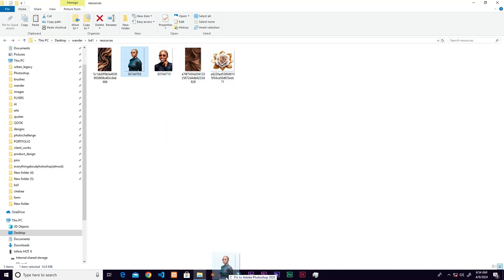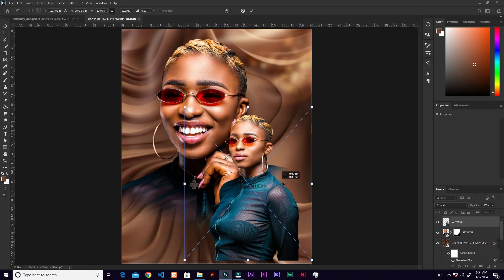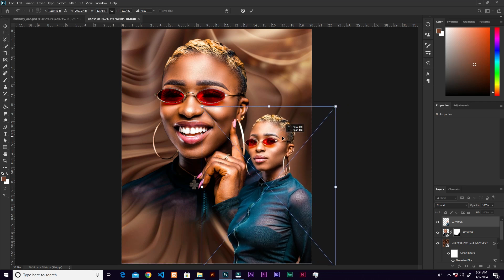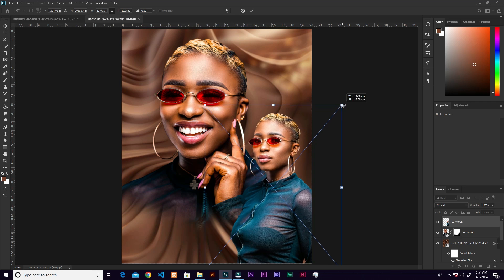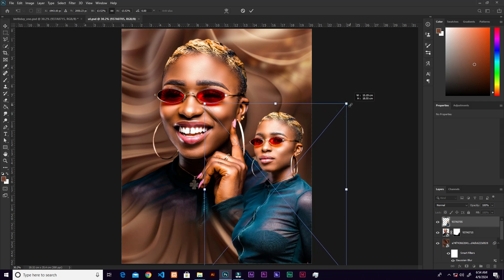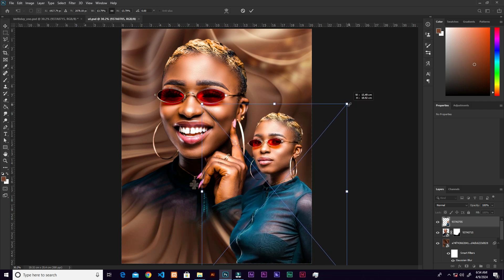Now bring in the next image — a second subject. Note that in the resources I'm only giving you the backgrounds; you won't get the subject images since those are personal studio photos. You just need high-quality stock images — you can find some on Pinterest and practice with those.